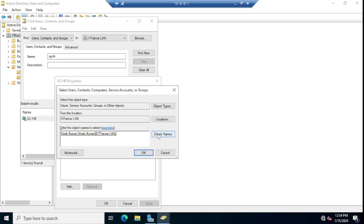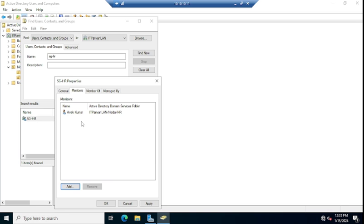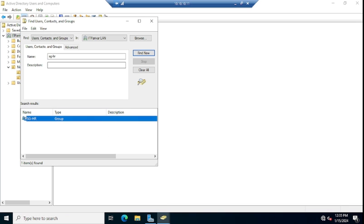Here you need to find the username. So the difference is: last time we found the user, went to Properties, Member Of, and searched for the group name. Right now we are going to the group's Properties, then finding the username there, checking it, and clicking OK.